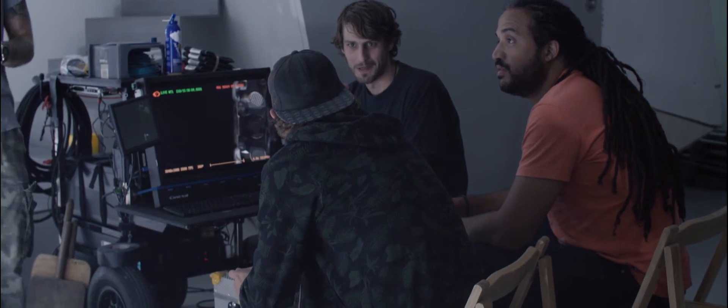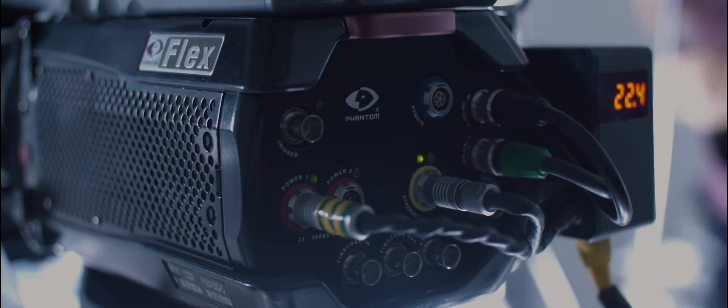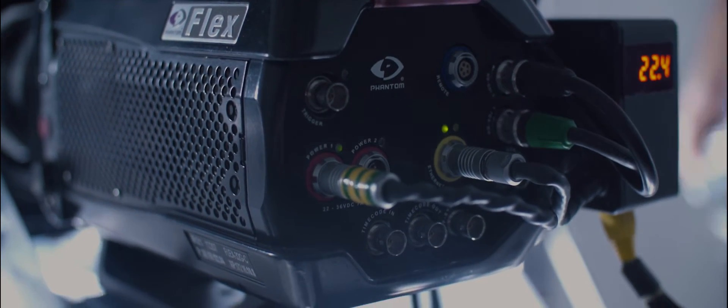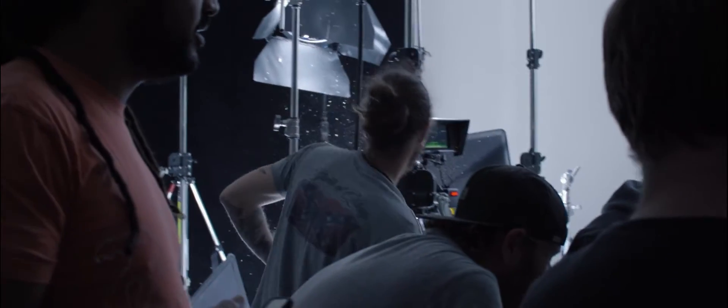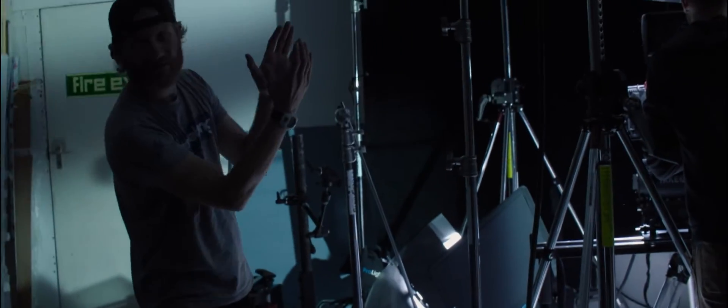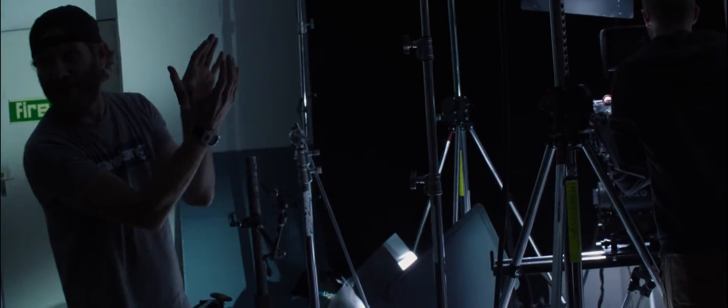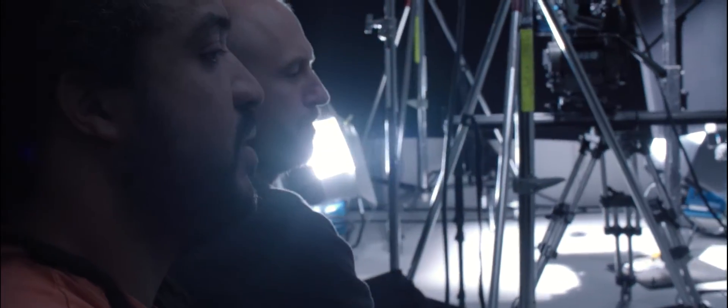What we're doing is we're shooting on the Phantom Flex and mostly we're shooting at 2,500 frames per second. Putting the viewer in a space that you can only imagine that until these cameras existed, you couldn't see.